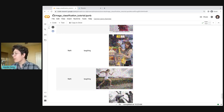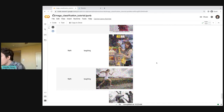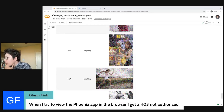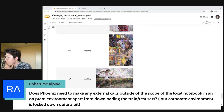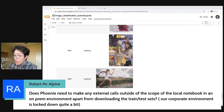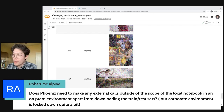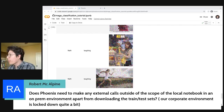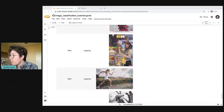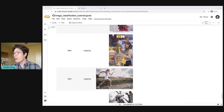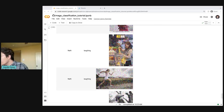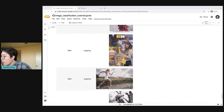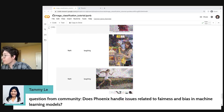That concludes the interactive portion of the workshop. Let me pause for a minute and see if anyone has any questions. Looks like Robert asked: does Phoenix need to make any external calls outside of the scope of the local notebook? Phoenix is an app that runs locally on your server — whatever server is running your notebook, that's where Phoenix runs. It's not making any external API calls. Another question: does Phoenix handle issues related to fairness and bias in machine learning models? Not at the moment, although I would expect that at some point we will build that into the product.